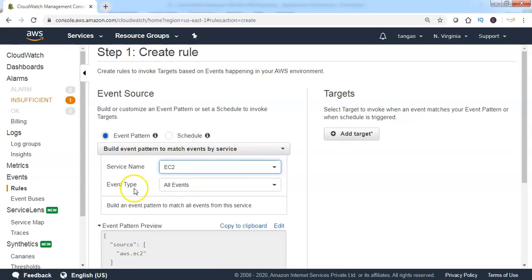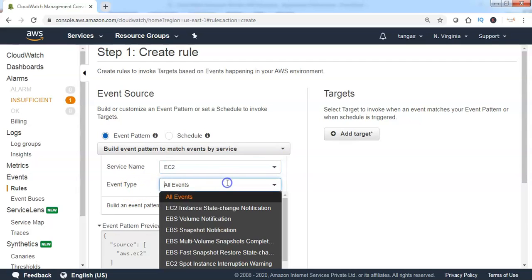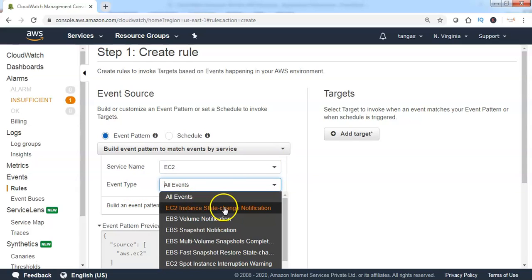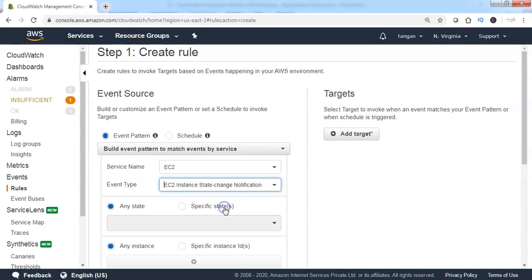Then we need to choose the event type. Select the event type as EC2 instance state change notification.